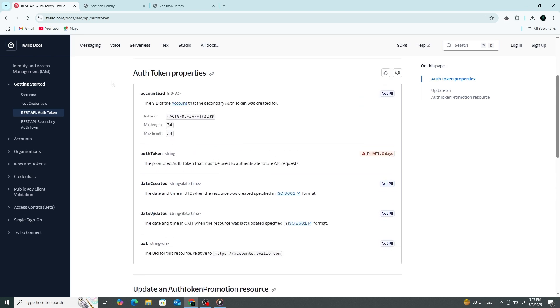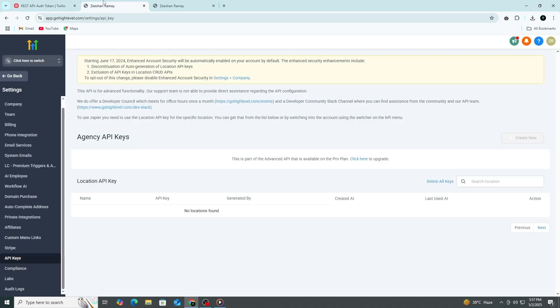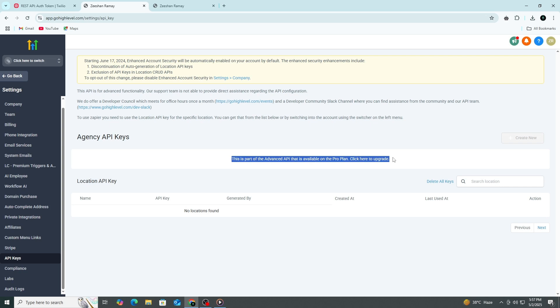Now come back to Go High Level. In the Connections section, you will see two empty fields, one labeled SID and one labeled auth token or secret. You will need an upgraded Go High Level account to unlock this integration feature.